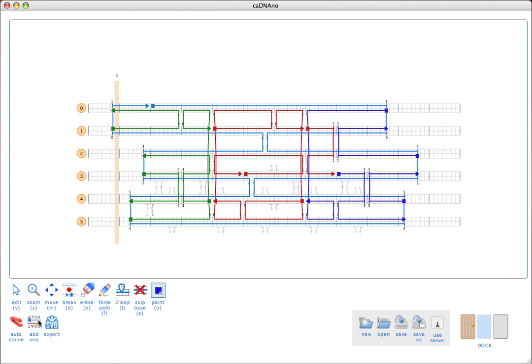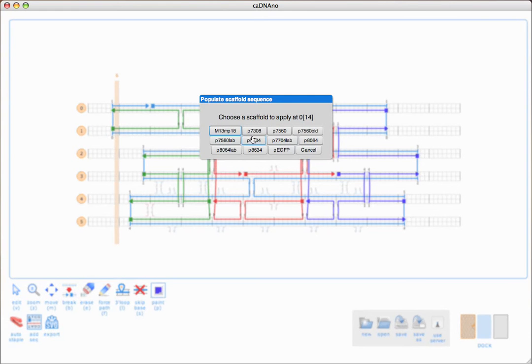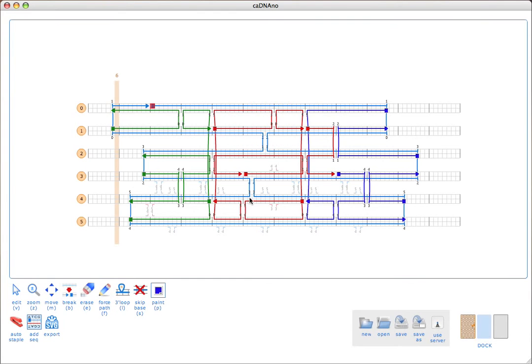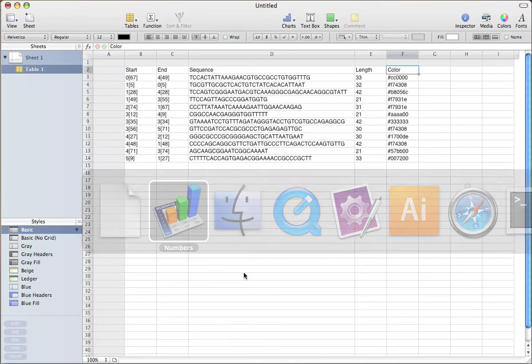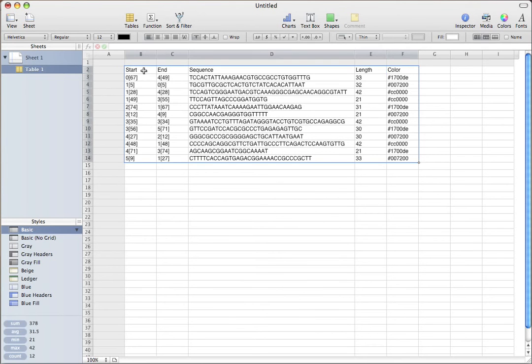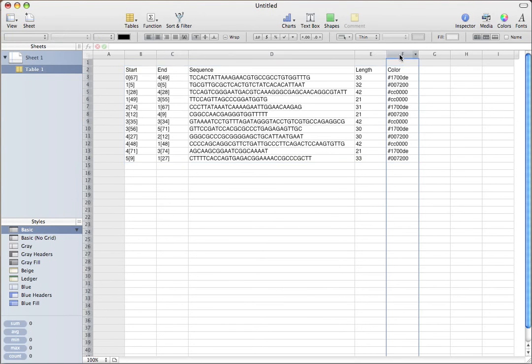I'll just regenerate the staple sequences using the add sequence tool. Now, we just get the same staples, just different color assignments. I'll copy those back to the clipboard, go back in here, and paste those. Now, we see our colors have been overwritten.